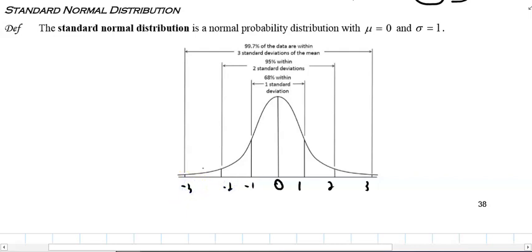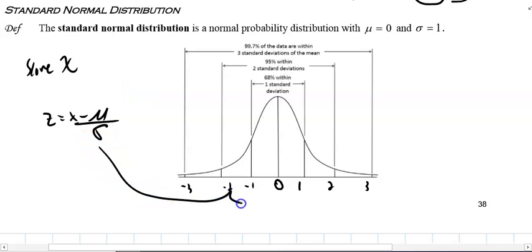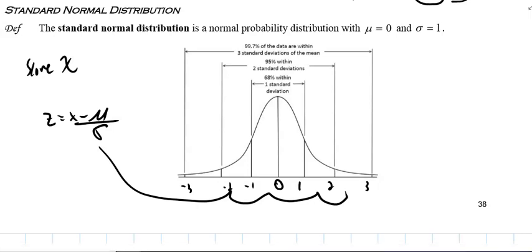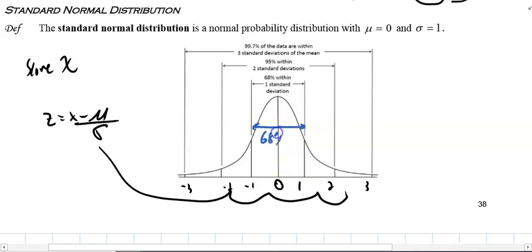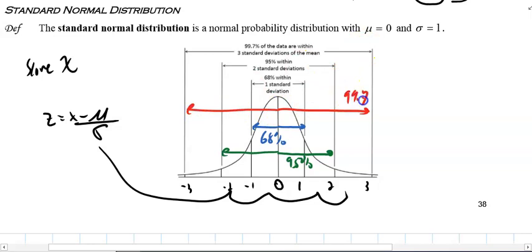Any score x that you give me, I change it to z, and that tells me where it fits. Once it fits, I have a table that gives me the probability for each value. Remember: within one standard deviation, roughly 68% of measurements fall; within two standard deviations, 95%; and within three standard deviations, roughly 99.7%.